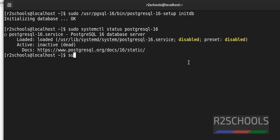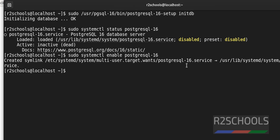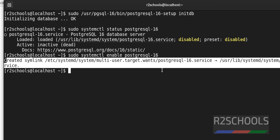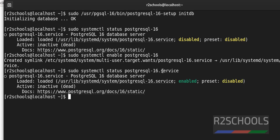The command to enable the service is: 'sudo systemctl enable postgresql-16'. We can see it has created a symbolic link. Now verify again with 'sudo systemctl status postgresql-16'. Before, it was disabled — now we can see it is enabled.